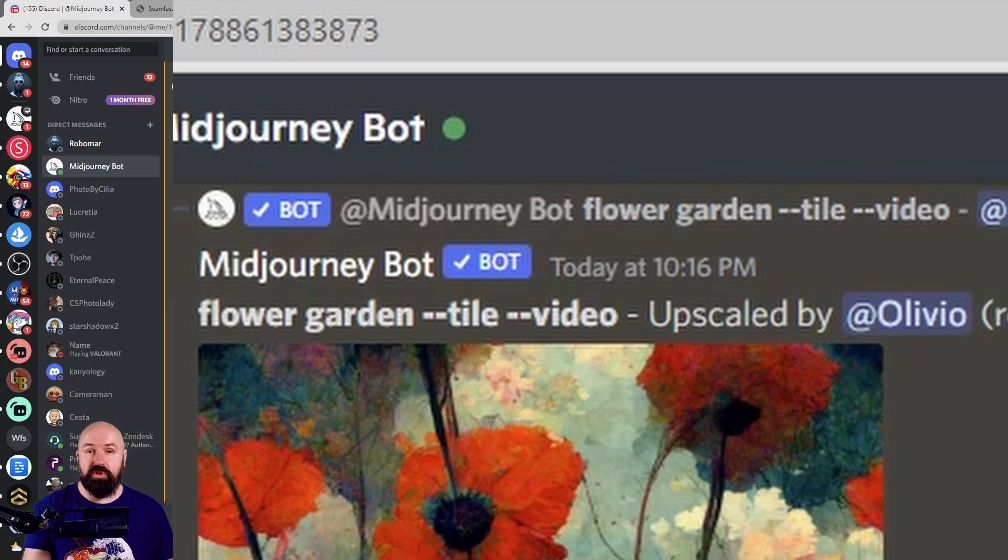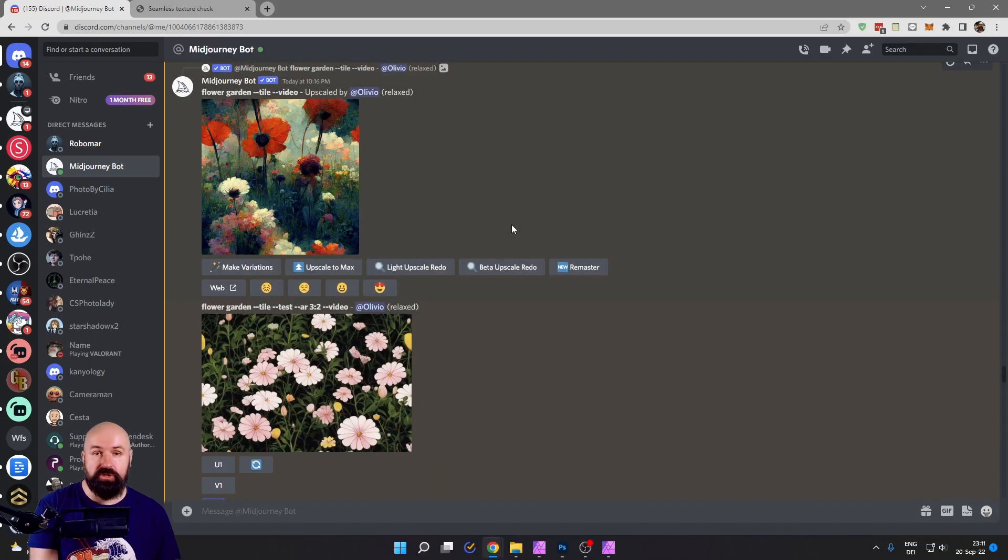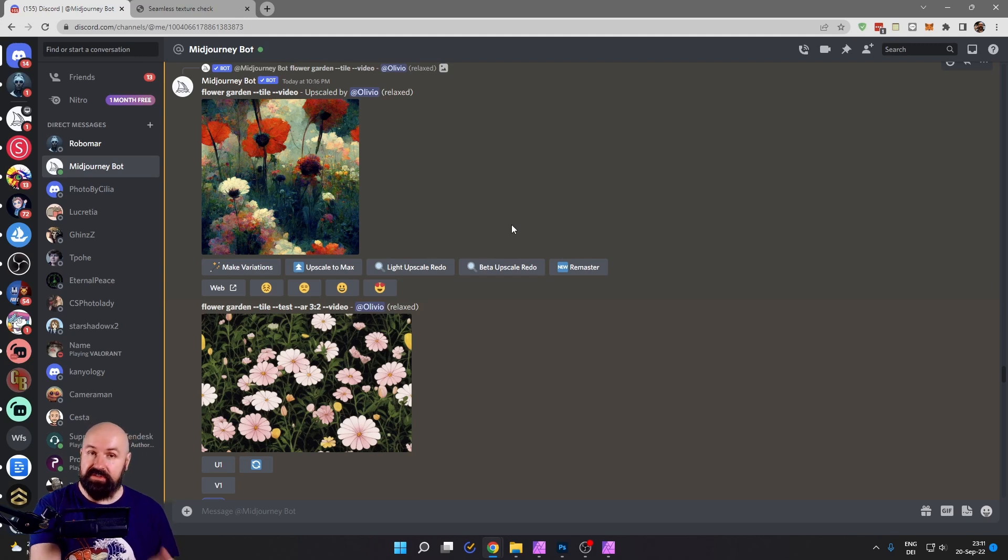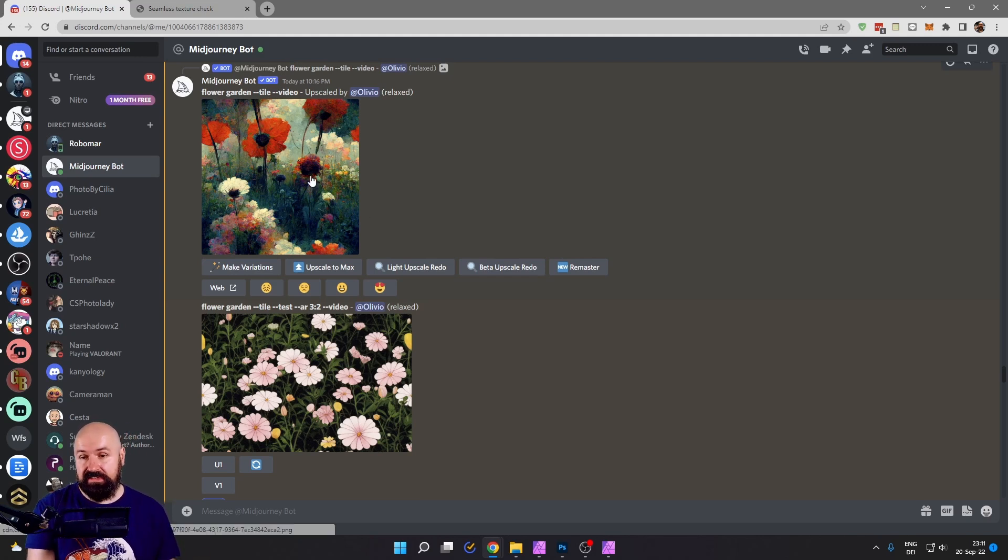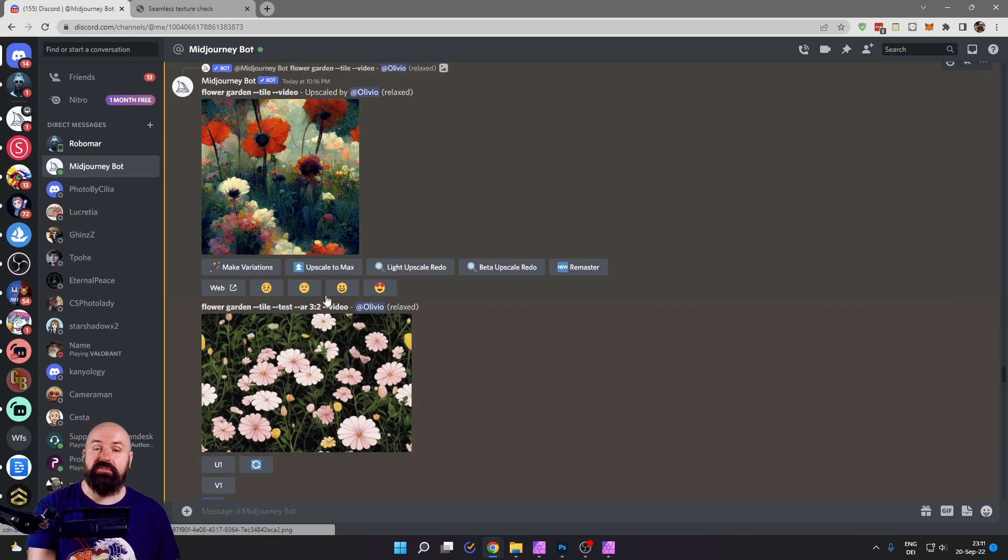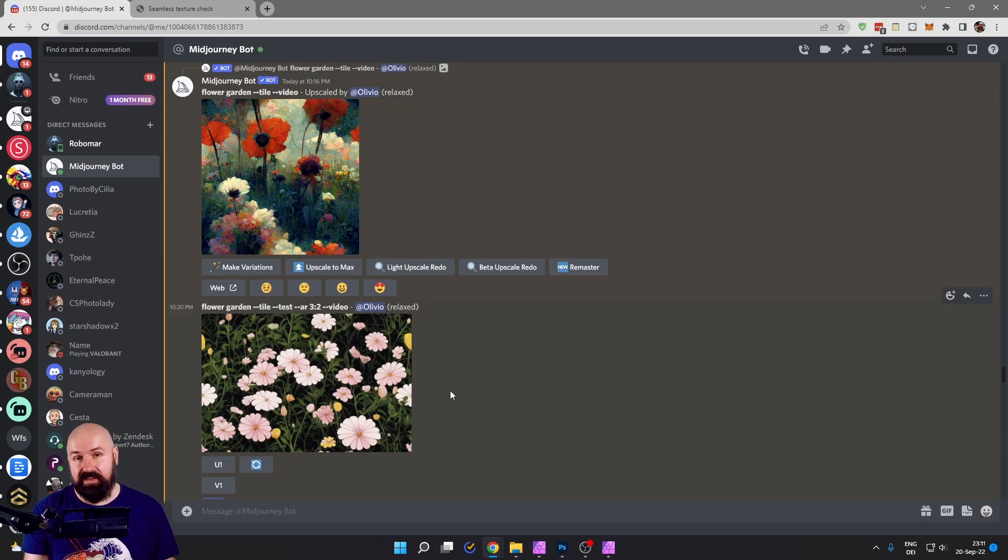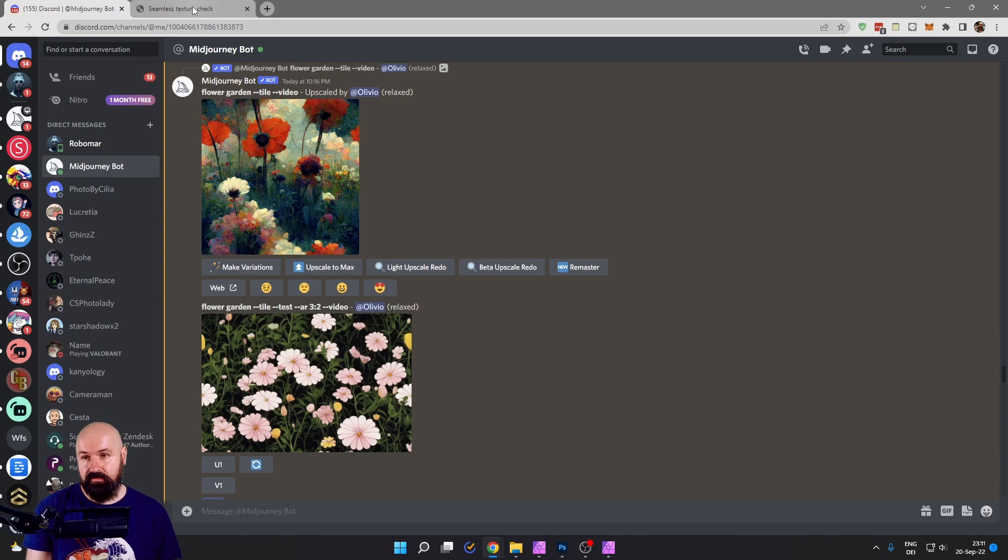This works with every render model for MidJourney version one, two, three, minus minus test and minus minus test P. You can also see here that this works with different ratios. So that is also a possibility.